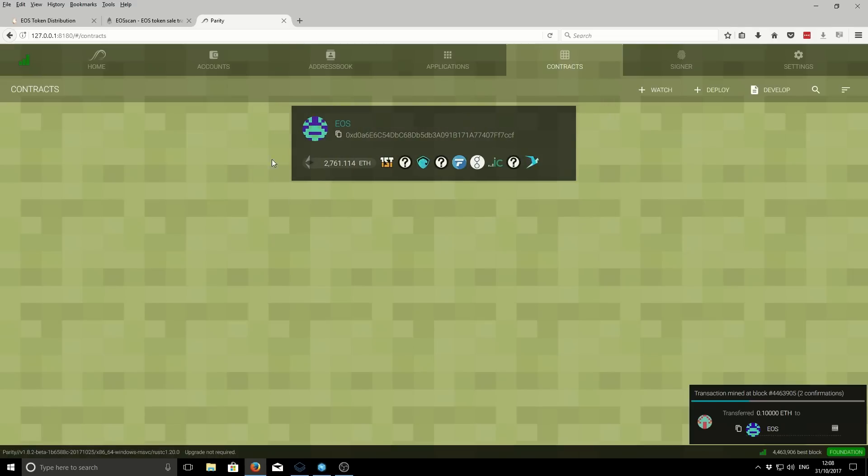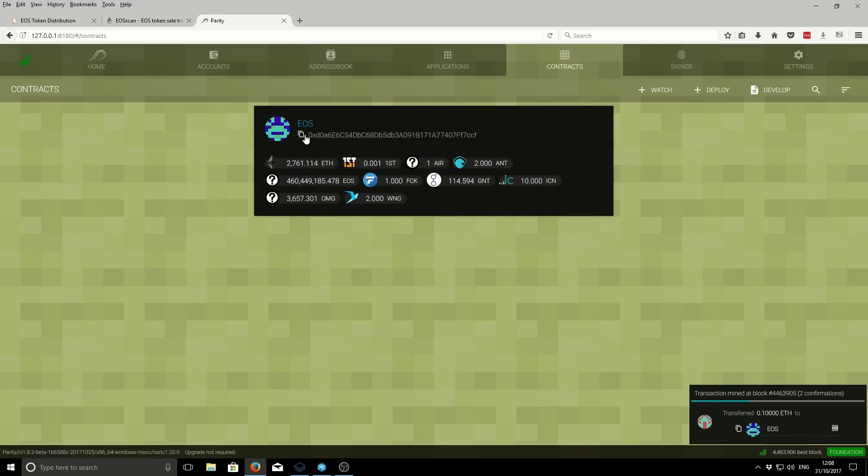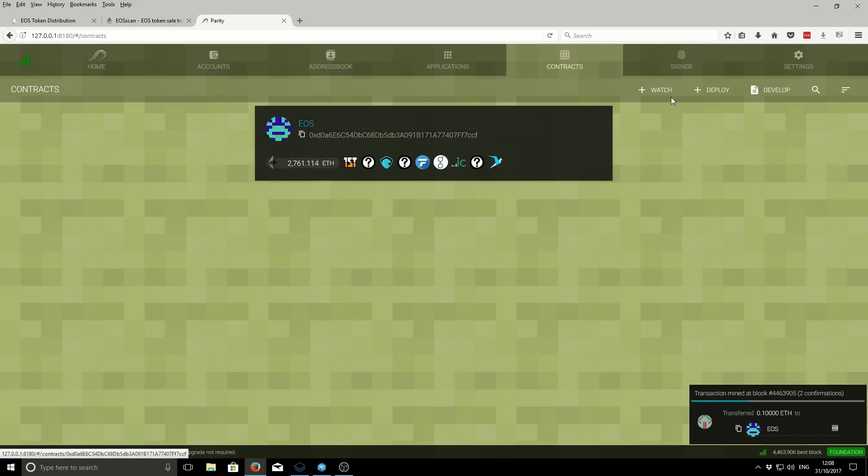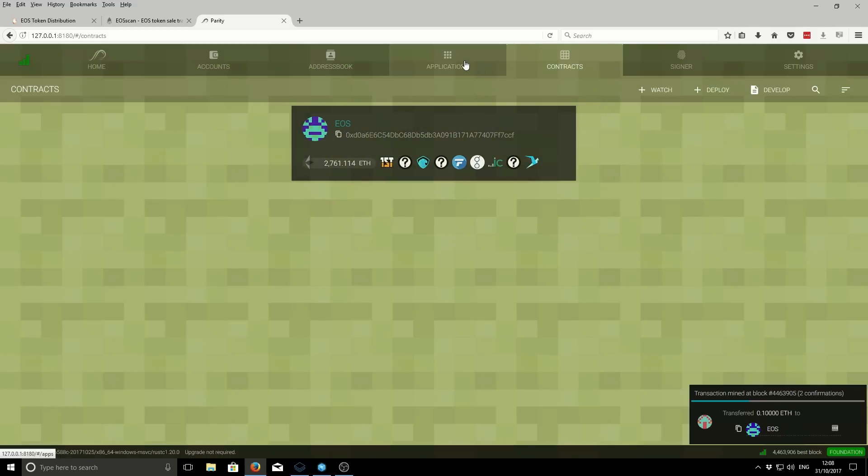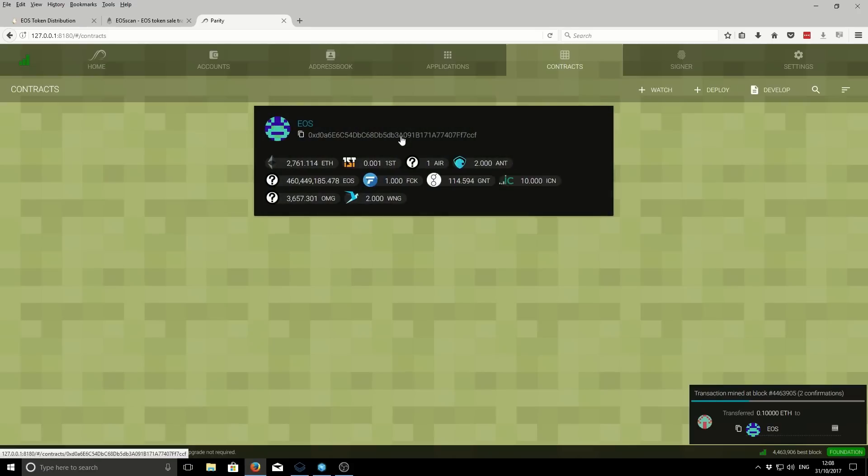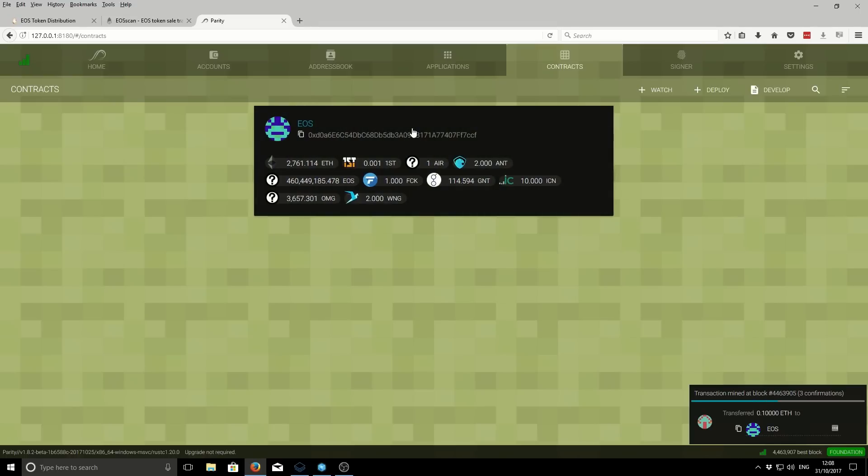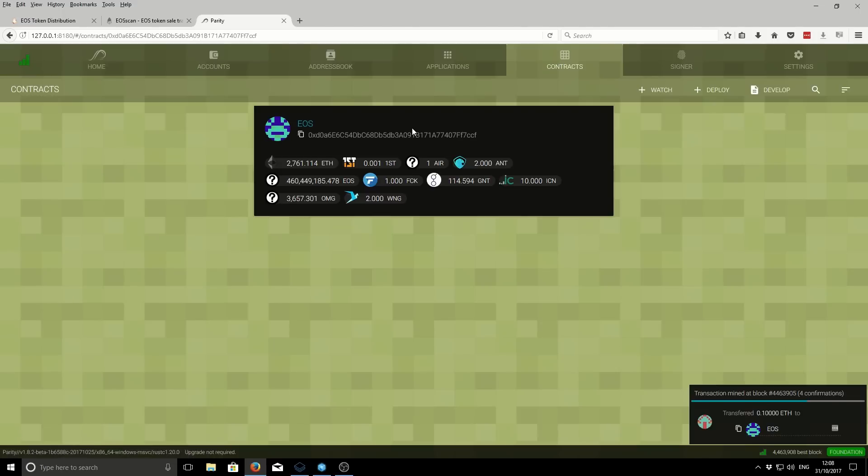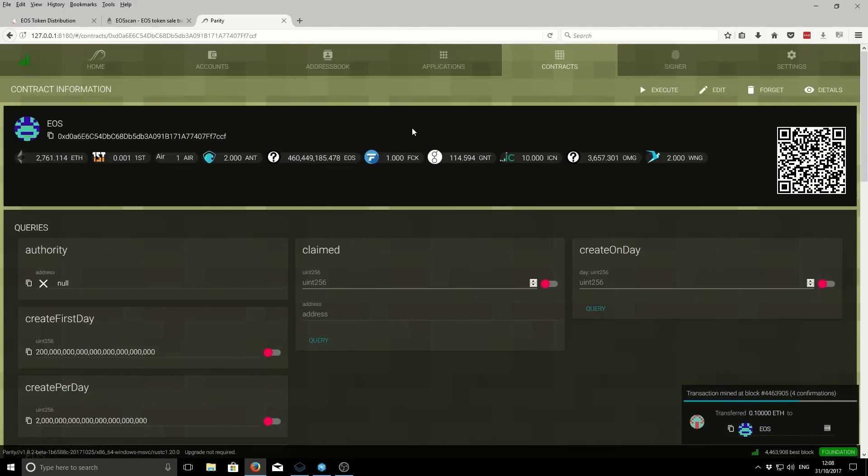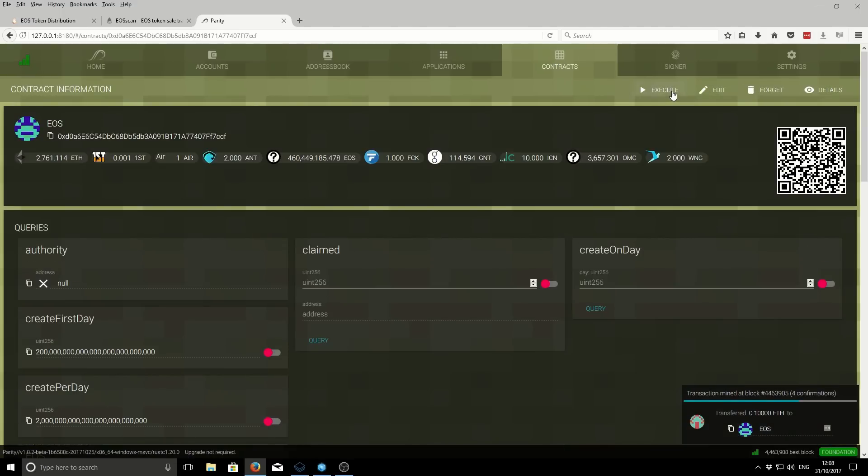Now you can see that contract, the EOS contract, has been added to our contracts tab. From here you can interact with it. In order to claim your tokens, like I say, you need to wait at least a day before you can claim. You select the contract, the EOS contract, and then you want to click on execute.